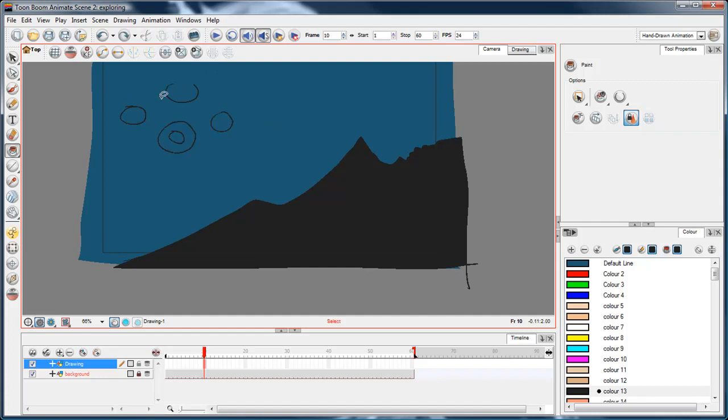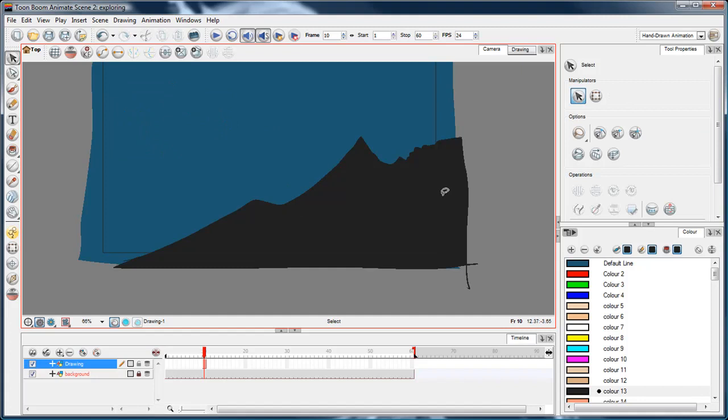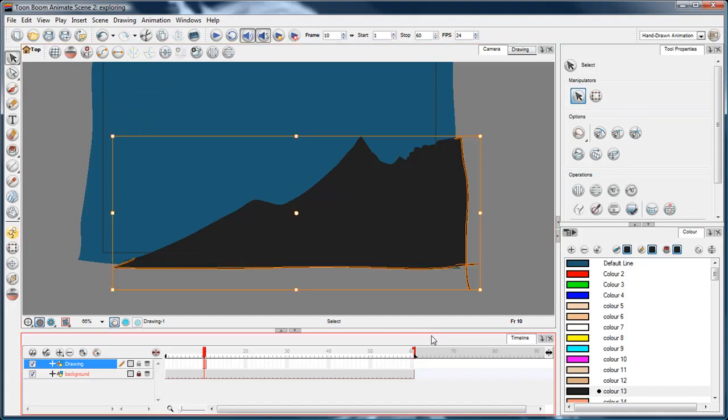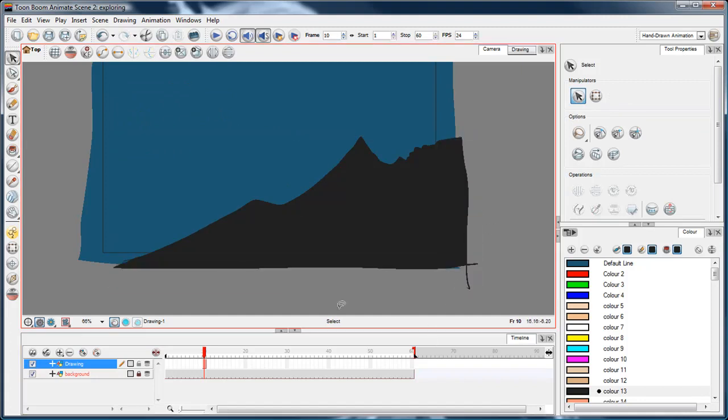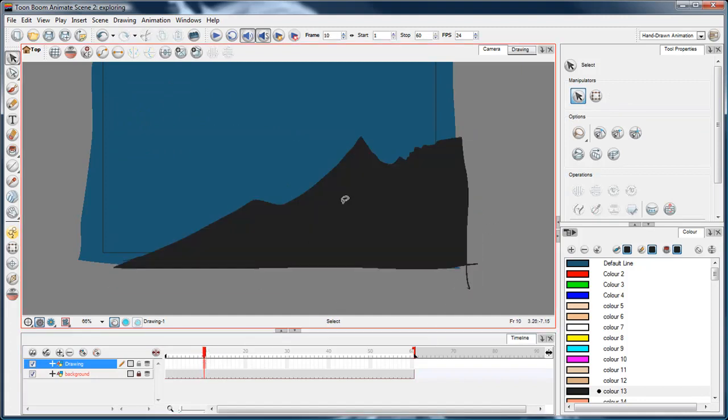And yeah. So anyway, that's cool. Getting a little sidetracked again. But now we have, I've painted a bit of a mountain there.